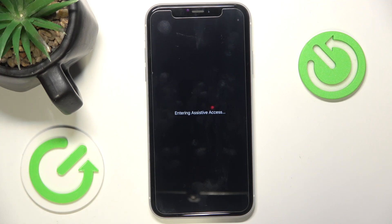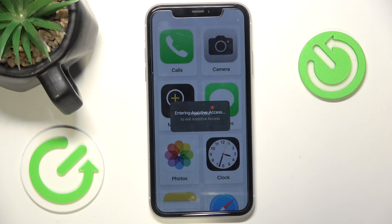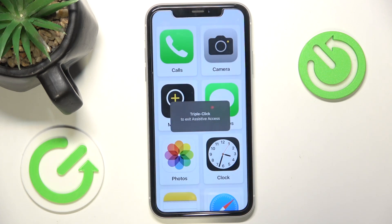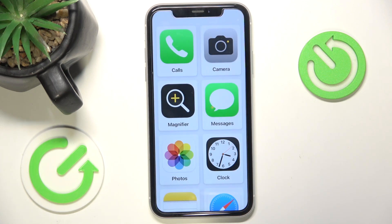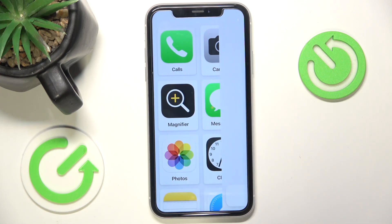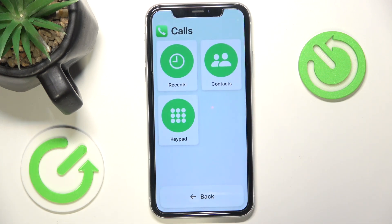Then I'll show you how to customize this mode — for example, enable dark mode, increase the font size, or do something else. And then I'll show you other features and how to exit Assistive Access. Let's go to the calls app first. Here you can see that I have Recents, Contacts, and Keypad.